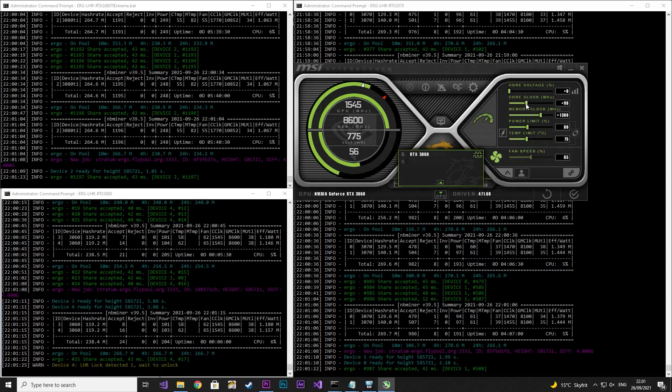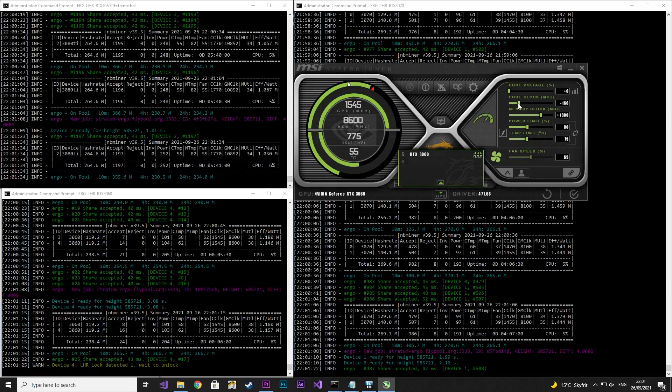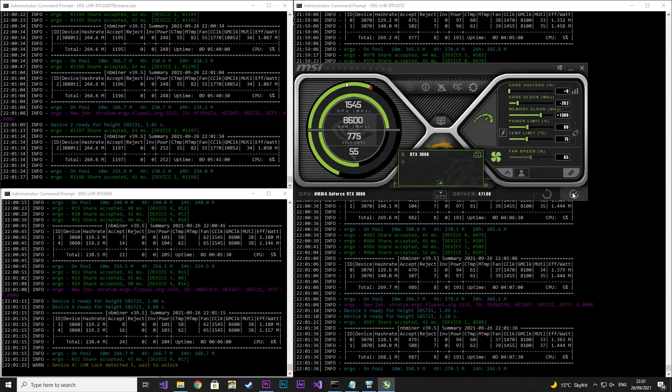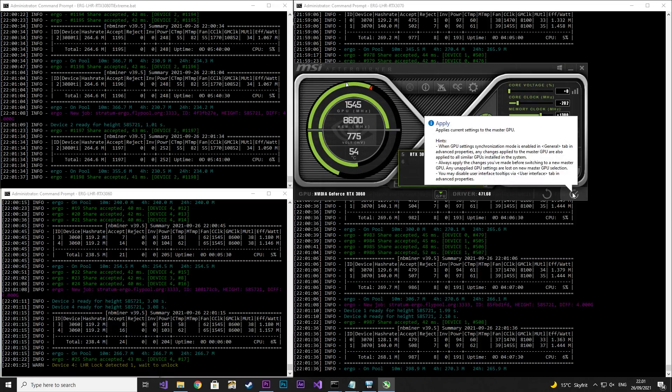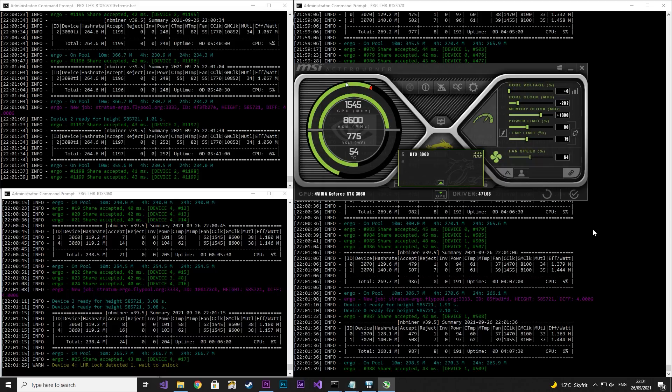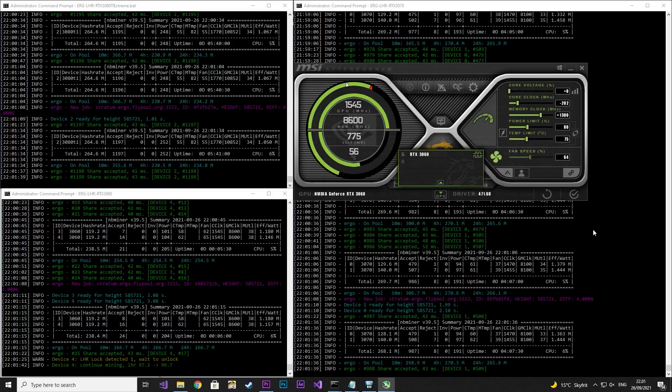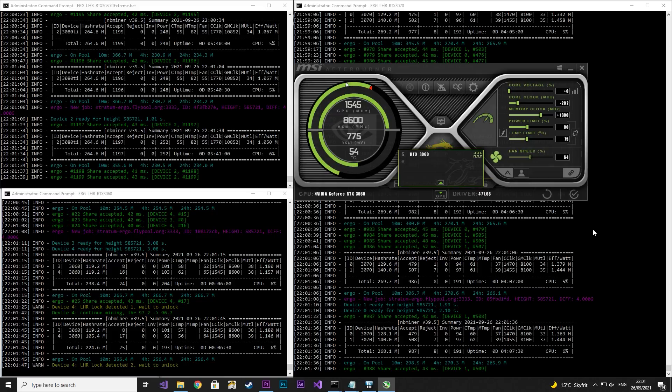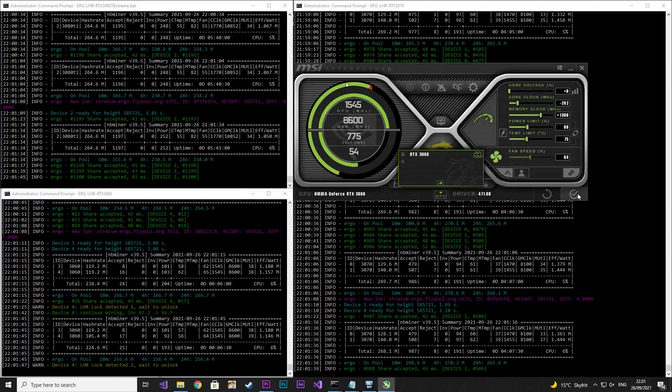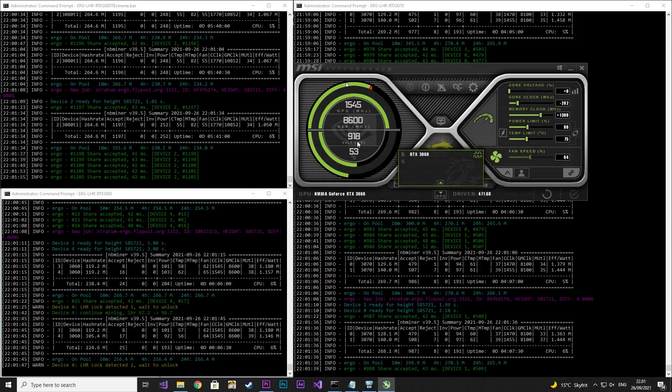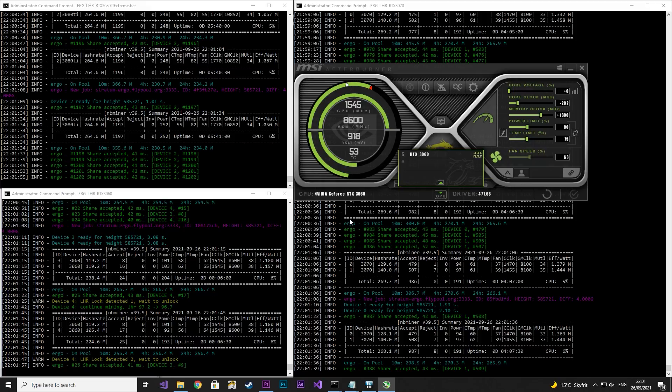Now if you do it in the negative direction you can actually feed the graphic card more voltage and that way get a higher and more stable hash rate. So if you see your megahertz is fluctuating in any way you need to feed it more voltage. So now we have given it 918 and it should be stable again as soon as the lock detection gets over itself.